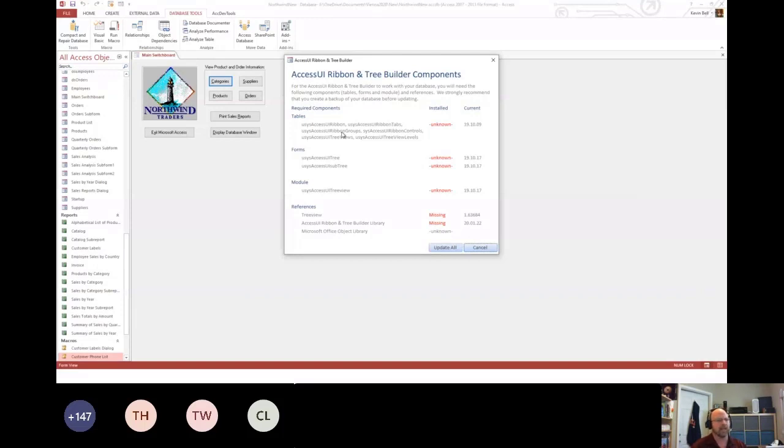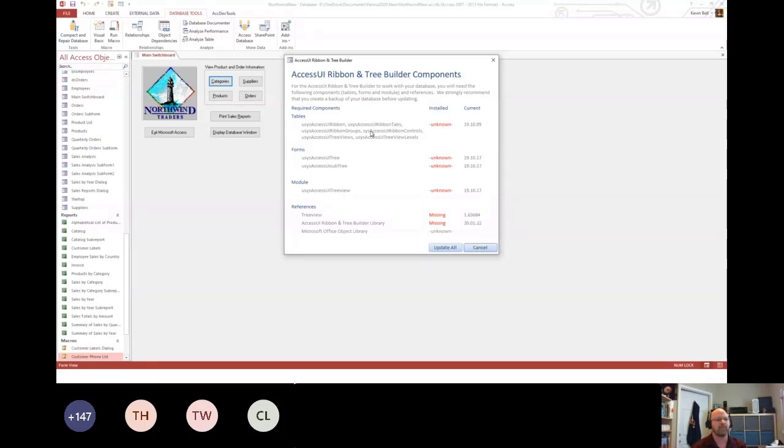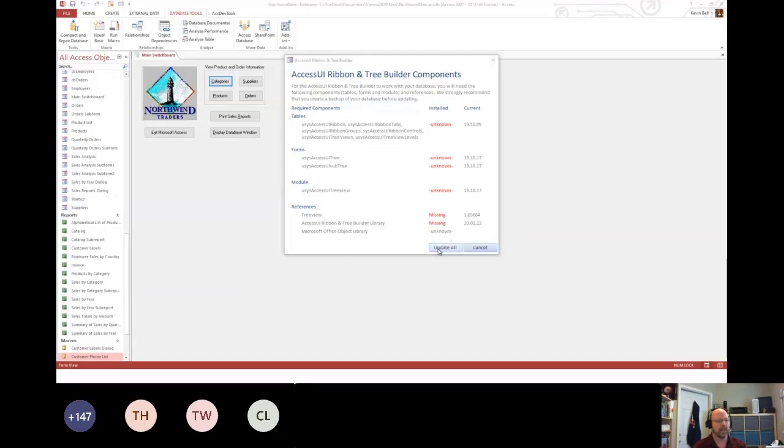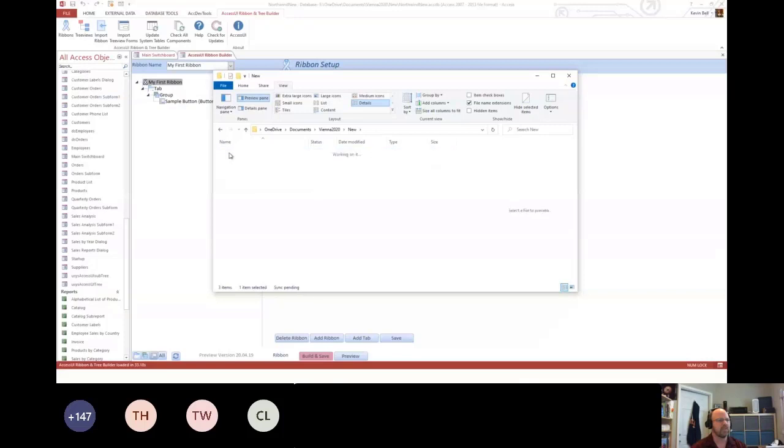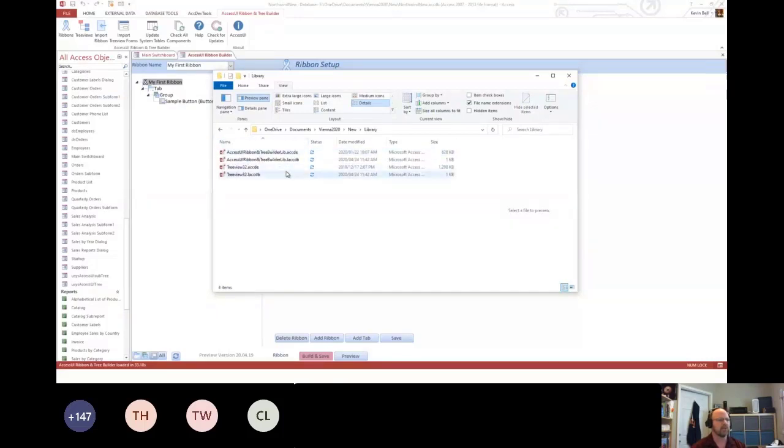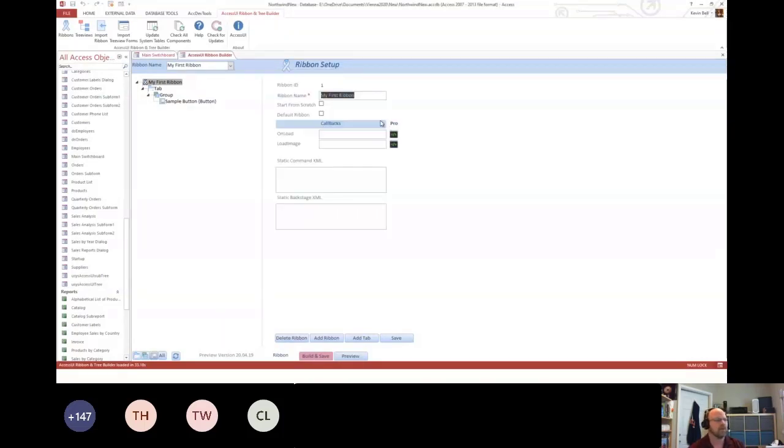In order for my add-in to work, I have to have some place to persist what you're building with the tree and with the ribbon. So I'm going to have to input six tables into your database, two forms, a module, and then I have to set some references. So if I hit update, it's going to do all that in the background. And when it finishes, you'll see it's added a library folder here. If I look at it, it drops in two libraries, and they're showing the lock files because they're actually active.